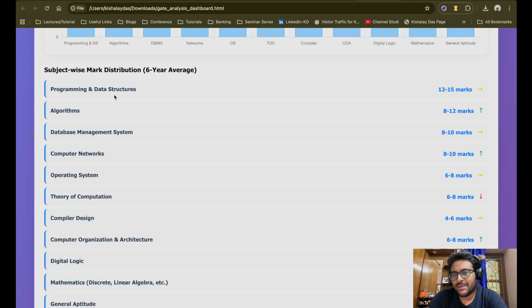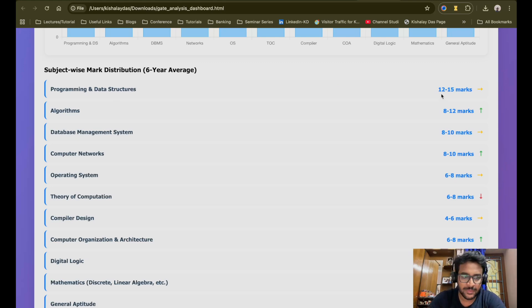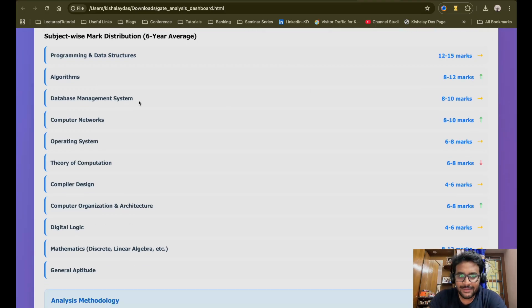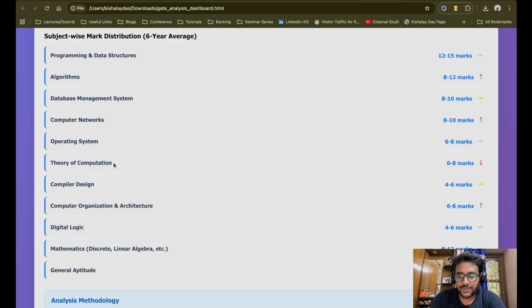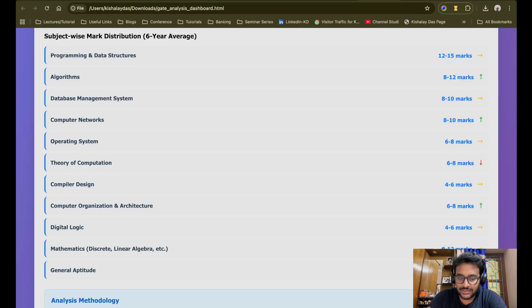Here is how the average data looks and what the average marks are for each subject. Programming and Data Structures: on average 12 to 15 marks in any GATE CSE paper. Algorithms: 8 to 12 marks. Database Management Systems: 8 to 10 marks. Computer Networks: 8 to 10 marks. Operating Systems: 6 to 8 marks. Theory of Computation and Automata Theory: 6 to 8 marks. Compiler Design: 4 to 6 marks. Computer Organization and Architecture: 6 to 8 marks. Digital Logic: 4 to 6 marks. Mathematics: 8 to 12 marks. And General Aptitude: 15 marks.